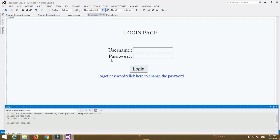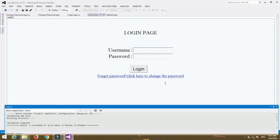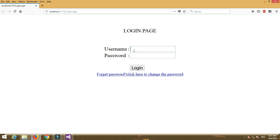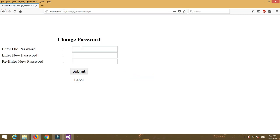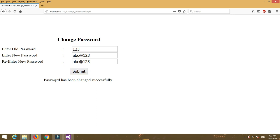Now go to the login .aspx page and run the program. Enter the previous credentials — we are logged in successfully. Click on 'Forgot Password'. Enter the old password 123, then new password abc@123, then re-enter abc@123, and click Submit. A message shows 'Password has been changed successfully'.